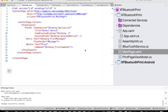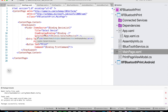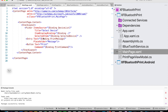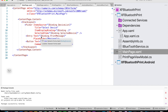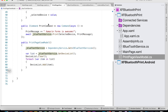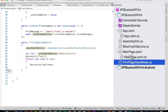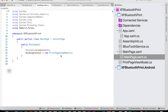Let's look at our MainPage.xaml. We have a Picker that is bound to the device list, with ItemDisplayBinding bound to each item, and SelectedItem bound to the selected device. The Entry is bound to the print message, and the command is bound to the print command. Finally, make sure you don't forget to bind your view model to your view — BindingContext equals new PrintPageViewModel.